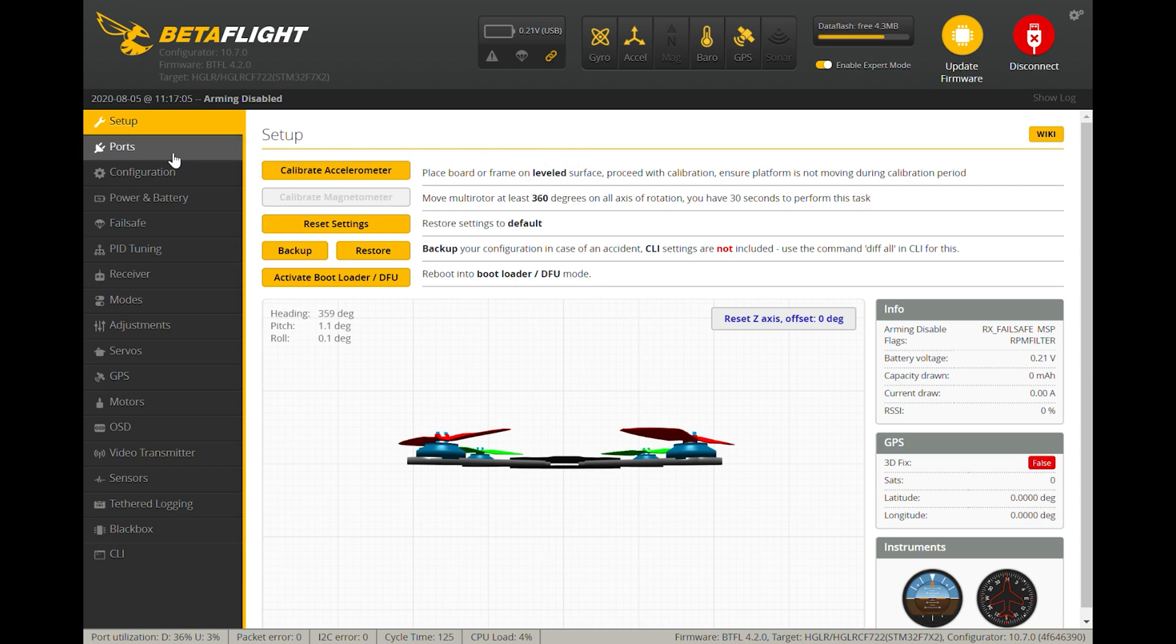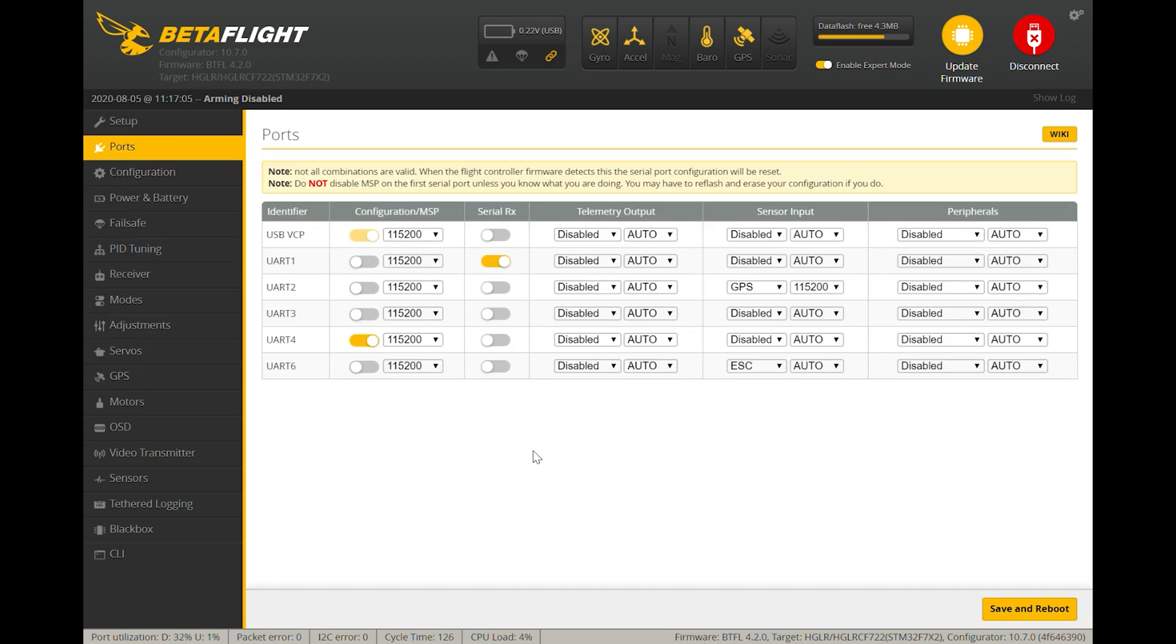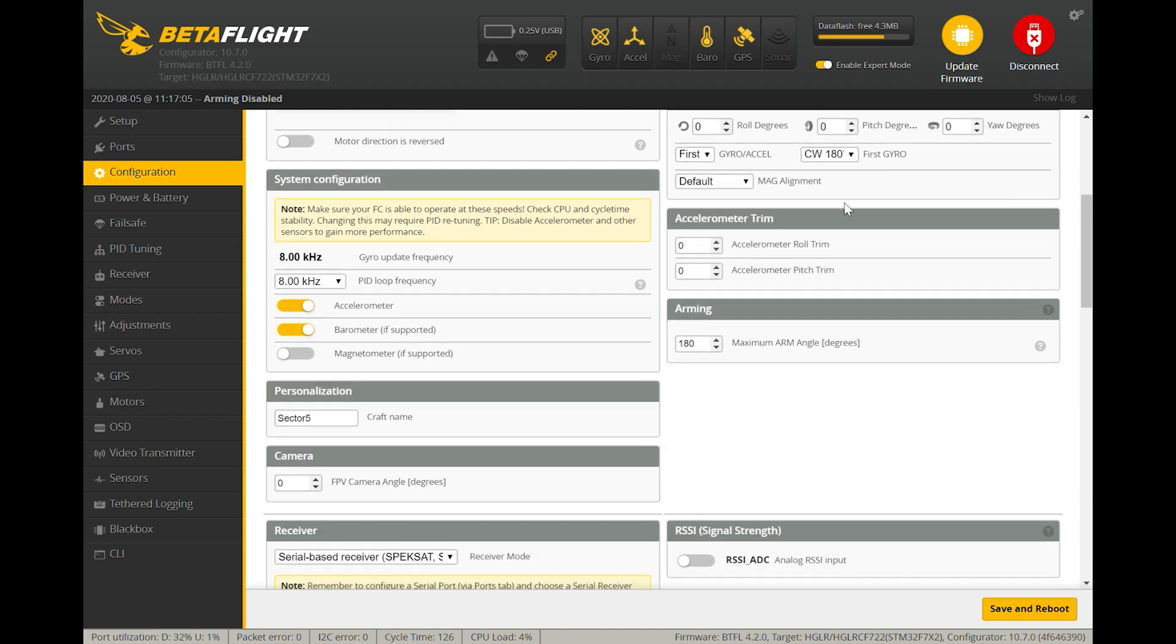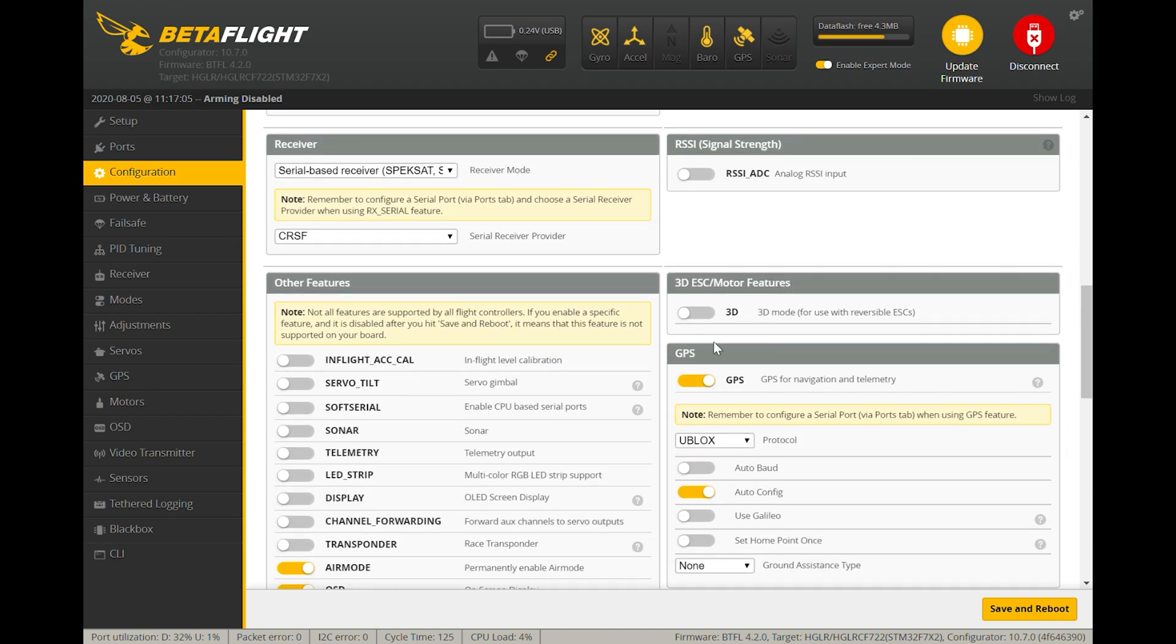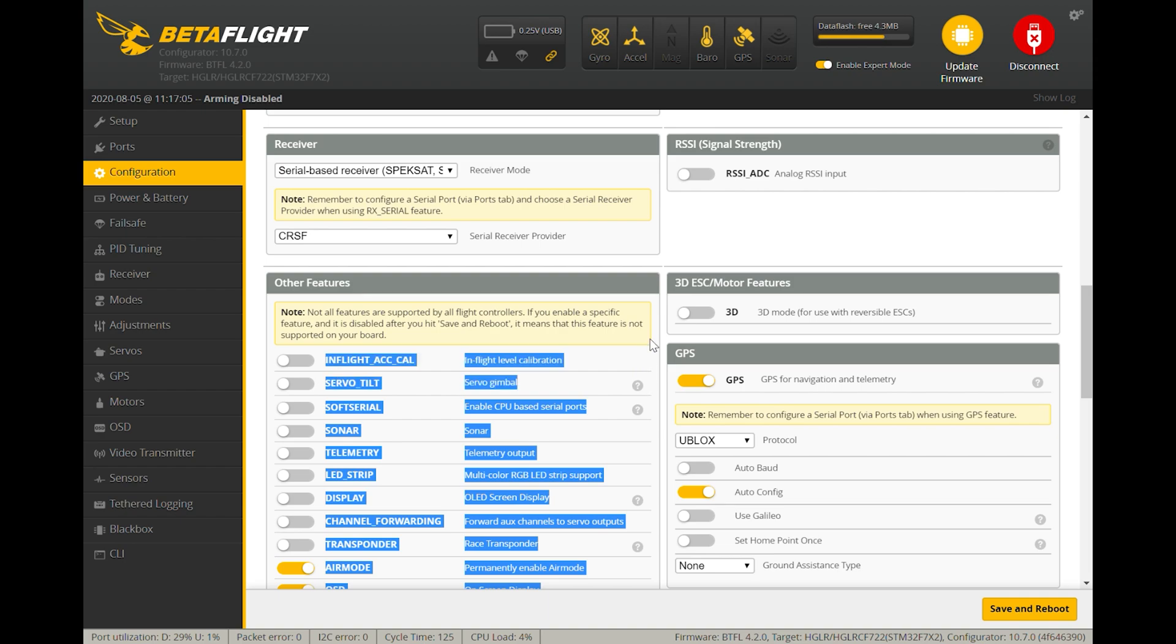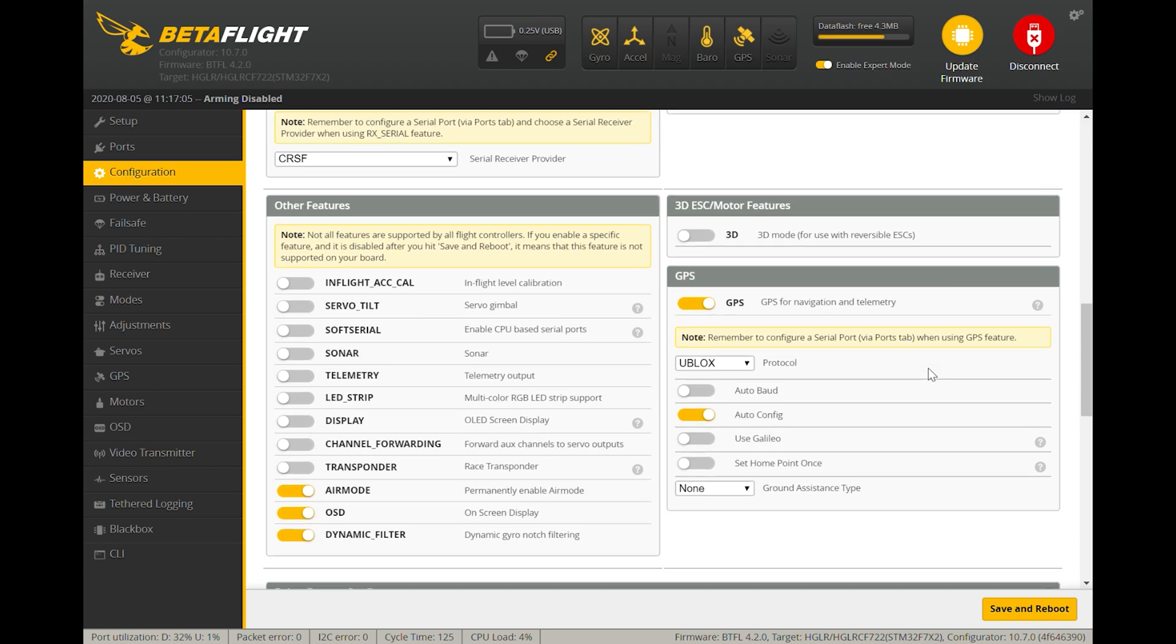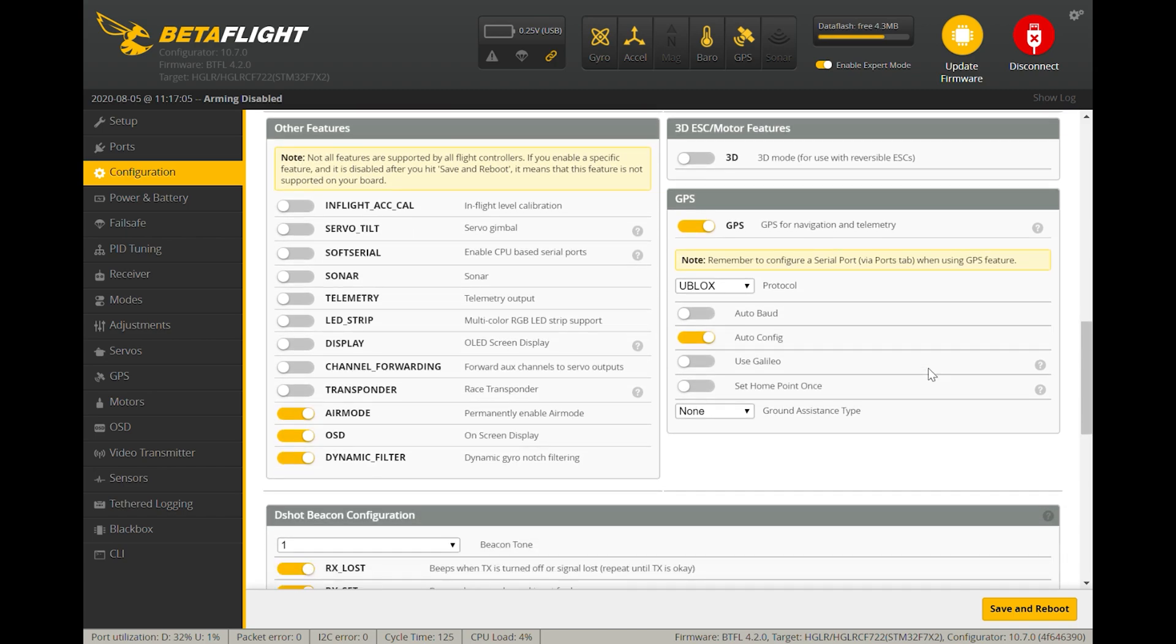Let's go over to the ports tab. We can see here that the GPS is set up on UART 2 on this flight controller on the Sector 5 V3, and the speed is set to 115,200. The next thing you need to make sure is set up is on the configuration page, GPS needs to be turned on. This particular GPS uses the U-blocks protocol and it's set for auto config. That is all you need to do for this particular model.